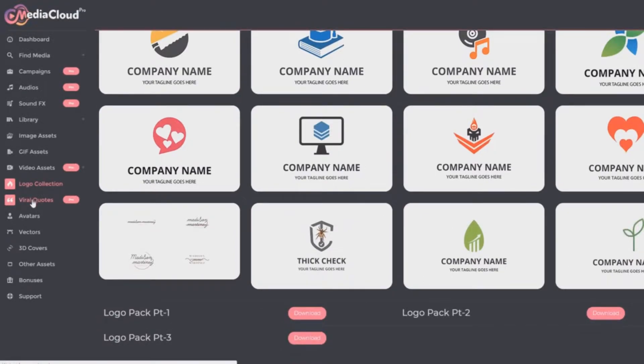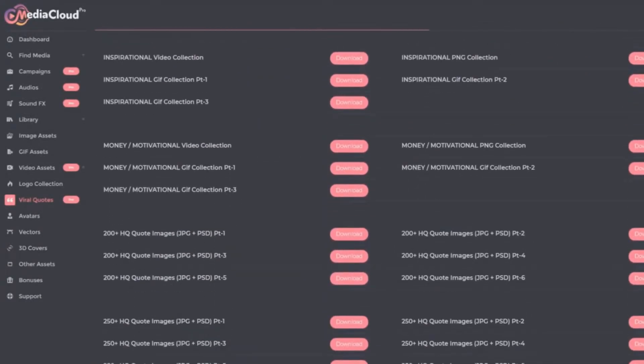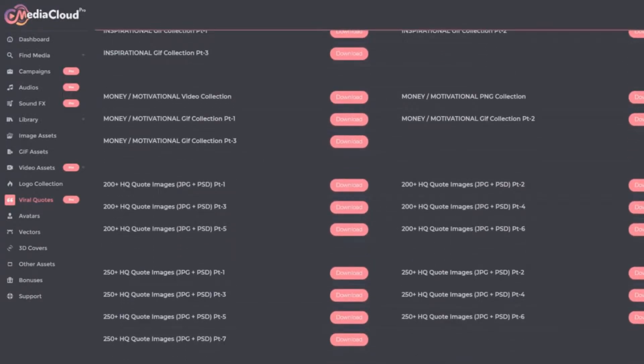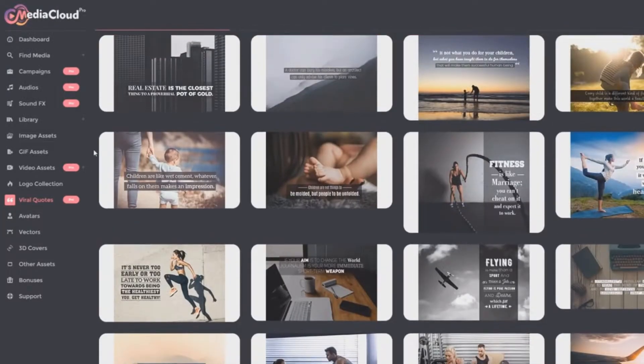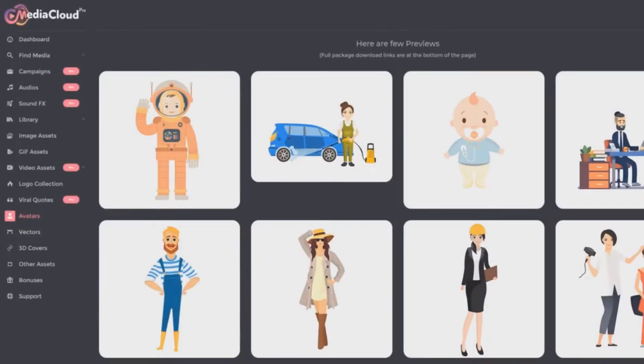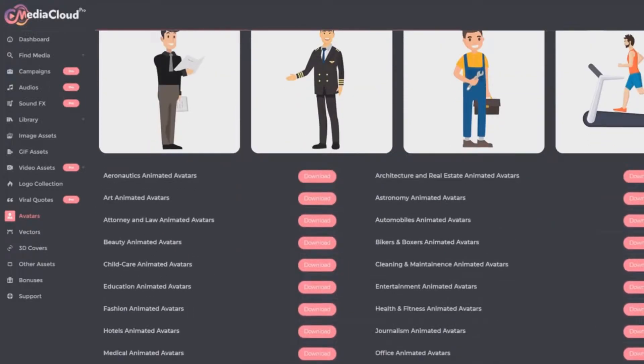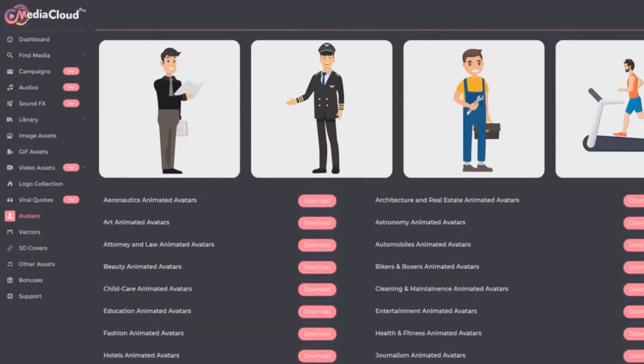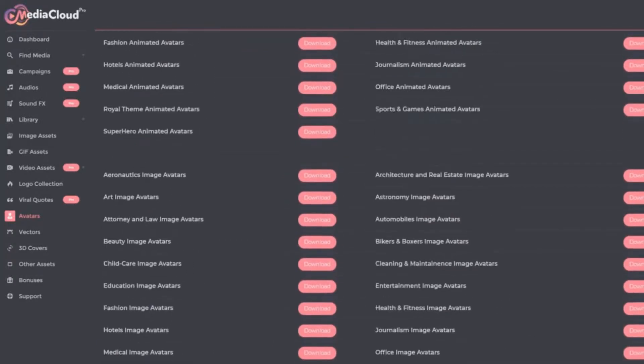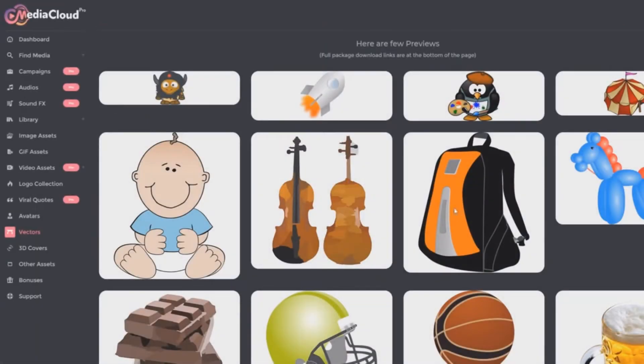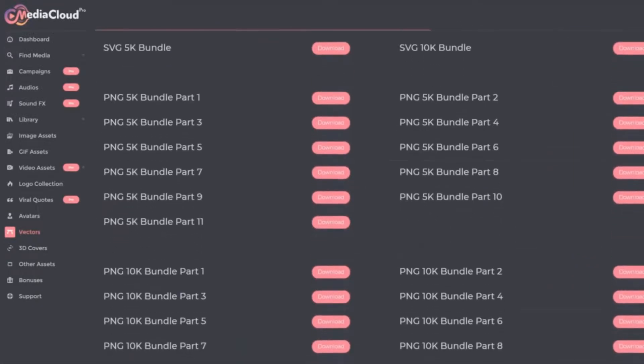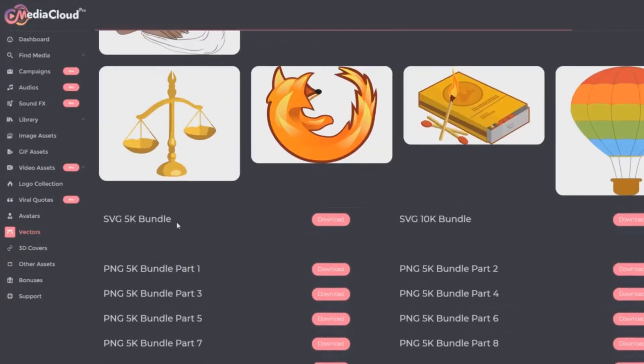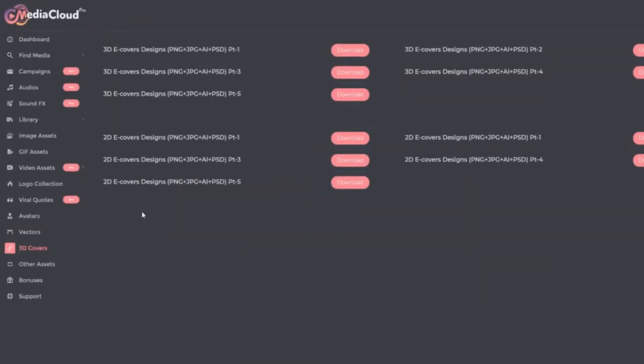You've got the viral quotes, which is a pro feature. Some previews and then all kinds of quote packages for you to instantly download. And then you've got the avatars. Again, these were launches on their own. It could be just this, and yet this is just one little component of media cloud pro. And then you have vectors. These are basically PNG images. You have thousands, tens of thousands of images that you can download.